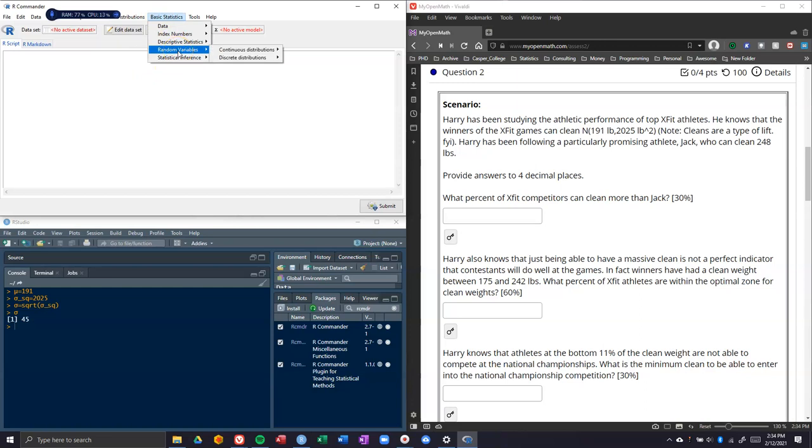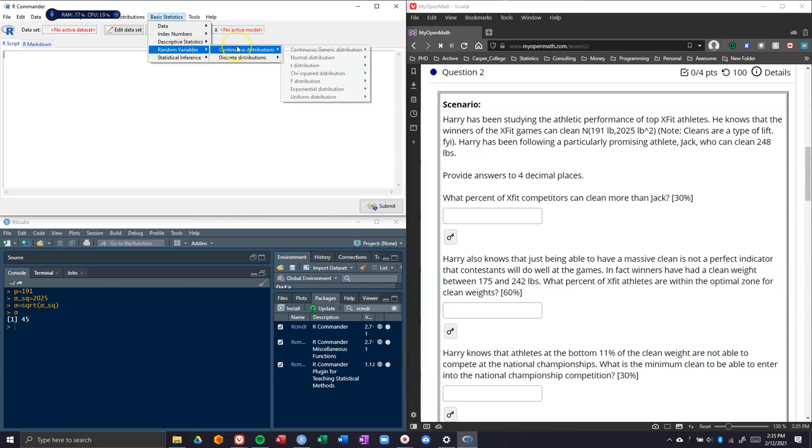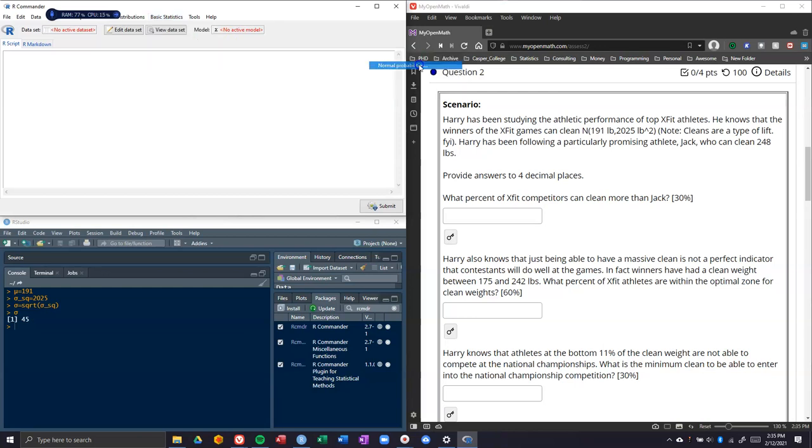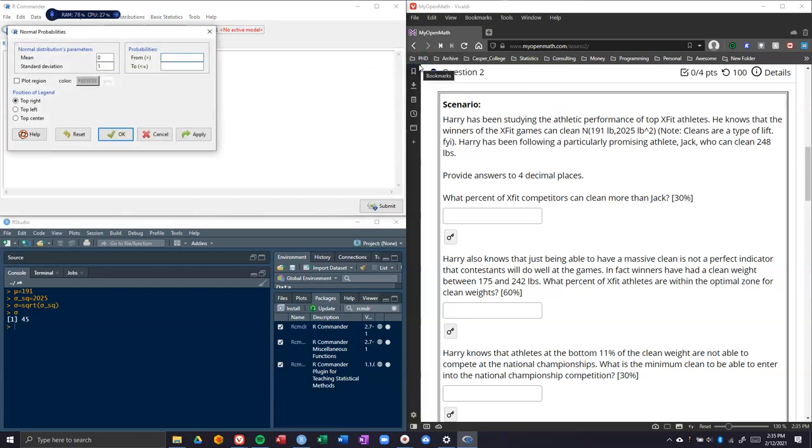From here we need to go to basic statistics, random variable. We're dealing with a continuous random variable here. The units that we are dealing with are pounds, and pounds are a continuous random variable. We can have any particular weight within the range. This is unlike something like number of children or number of free throws made; those ones are not considered continuous. We're going to go to our continuous distributions, normal distribution, and down to normal probabilities.